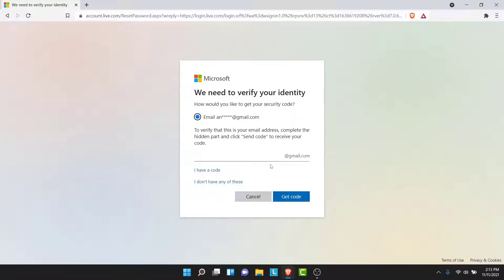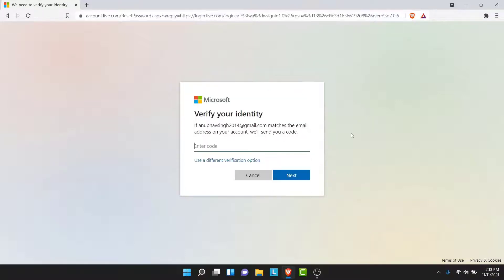If you selected the email option, you'll be asked to re-enter the email so that Microsoft can send a verification code. Enter that email and tap on the Get Code button. If you selected the phone number option, you'll directly receive a code. Microsoft will send a verification code, so go ahead and locate that code and enter it.